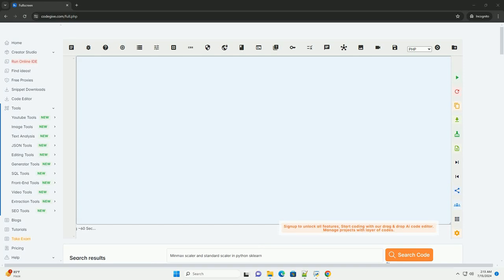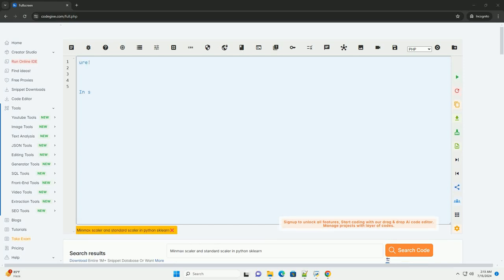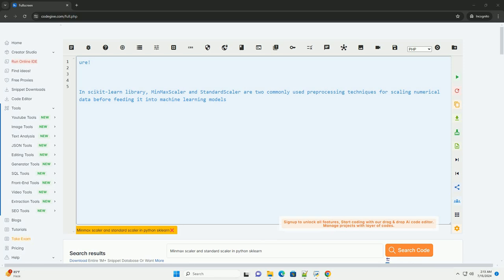Download this code and get free GPT-40 from CodeGive.com, link in the description below.